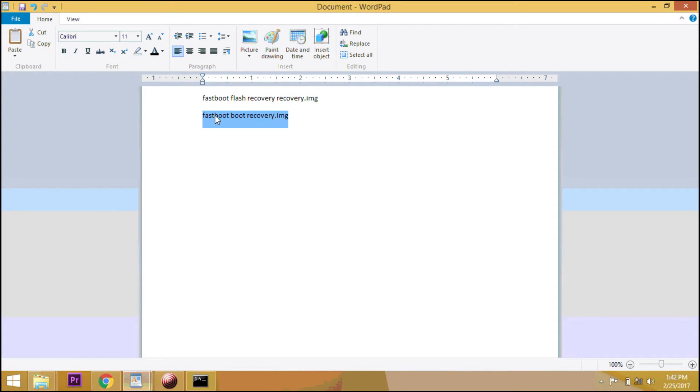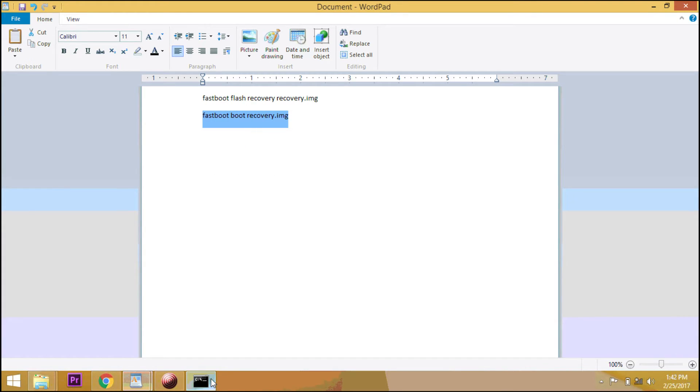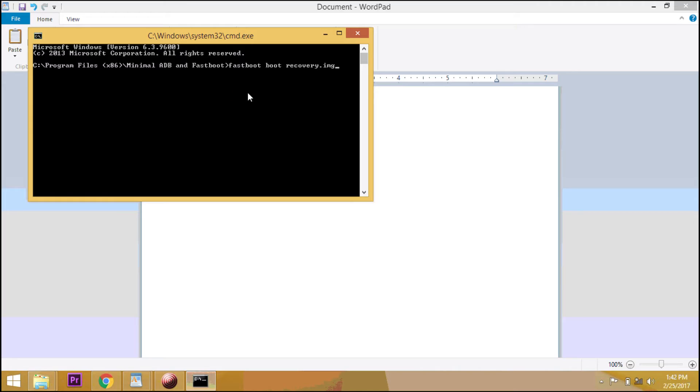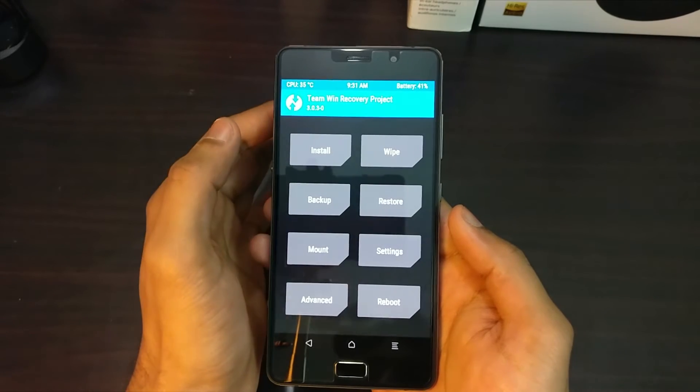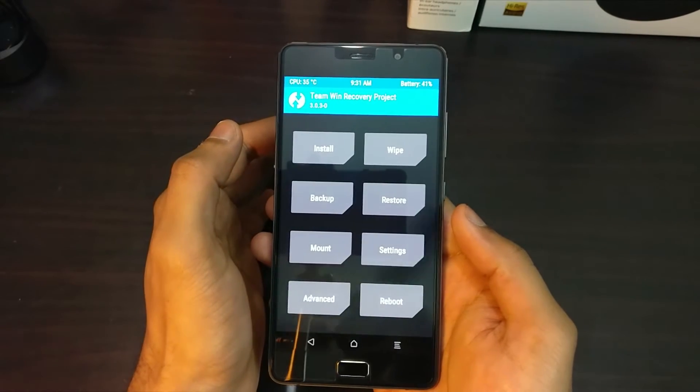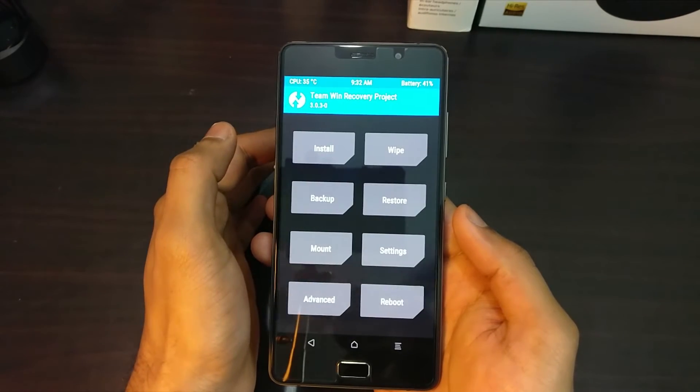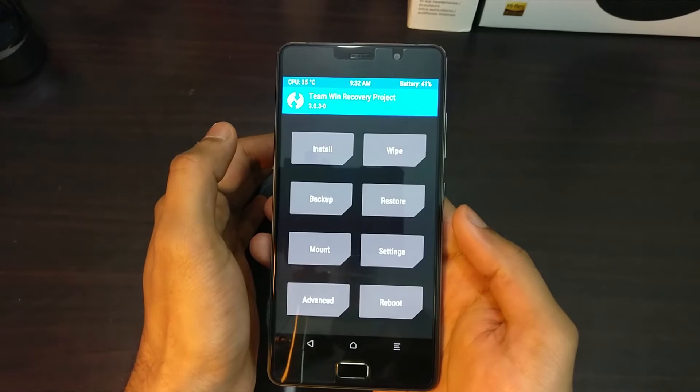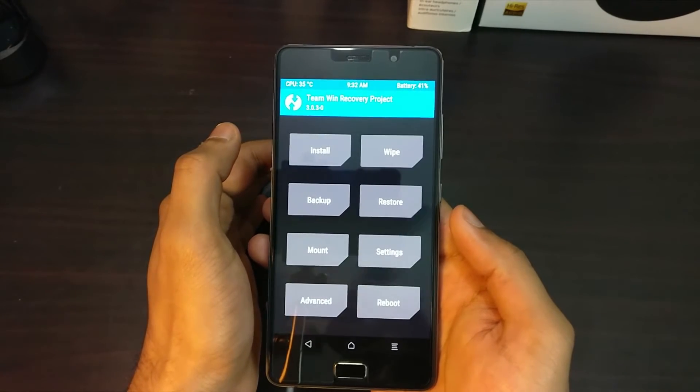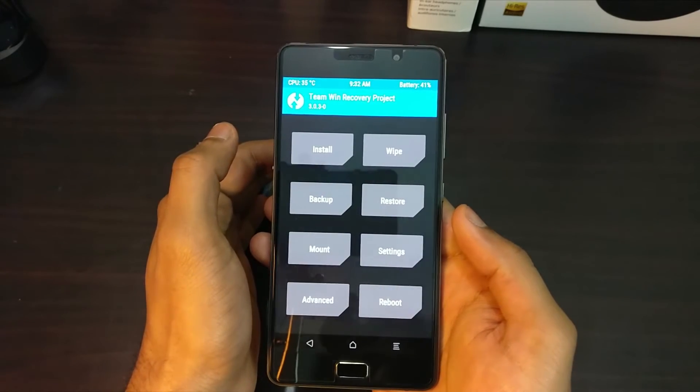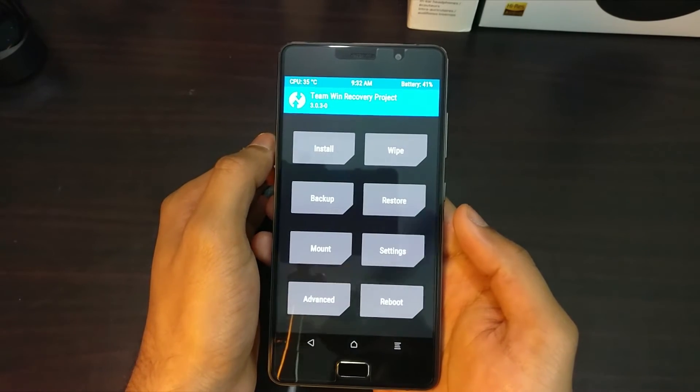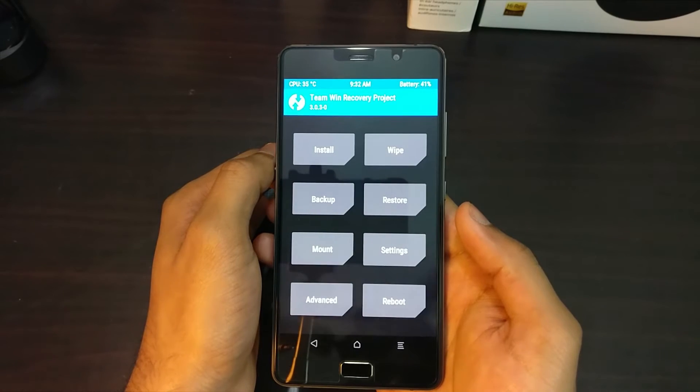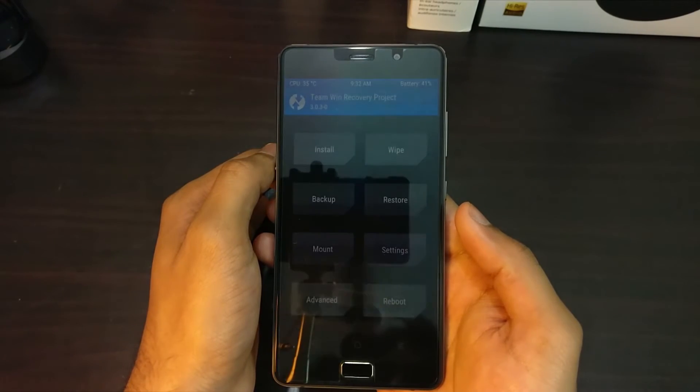Once done, you are booted into recovery, which is the TWRP recovery. The first thing you need to do here in this page is backup. Please make sure that you take a backup of your device before making any changes to your phone. So you need to go to the backup section, select the storage that you want to backup, and do the complete backup of your device.